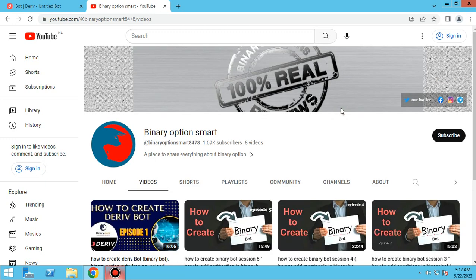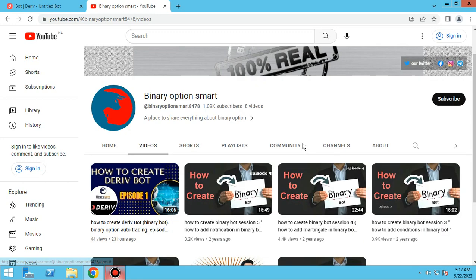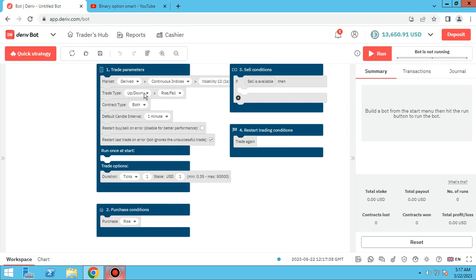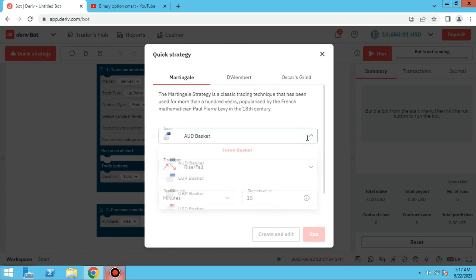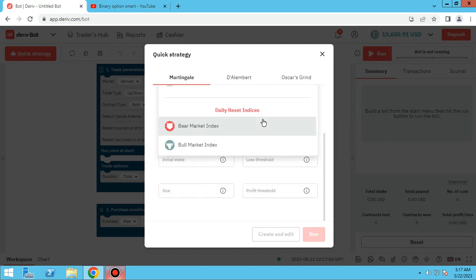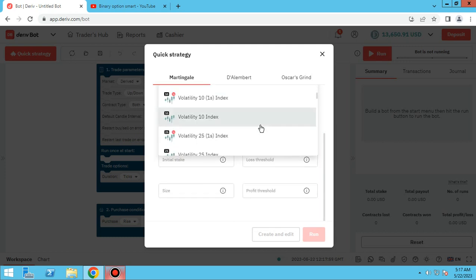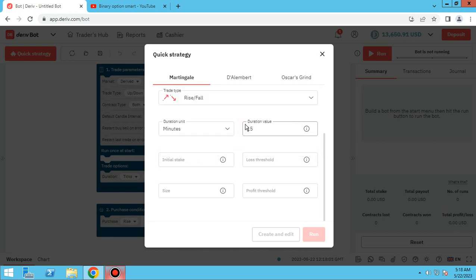In the name of God, hello everybody, you are watching Binary Option Smart YouTube channel. This is 'How to Create a Drift Bot,' episode 2. As I promised, I want to teach you how to edit quick strategy drift bots. Let's go — I will make a martingale bot with quick strategy, for example on the 25 index.